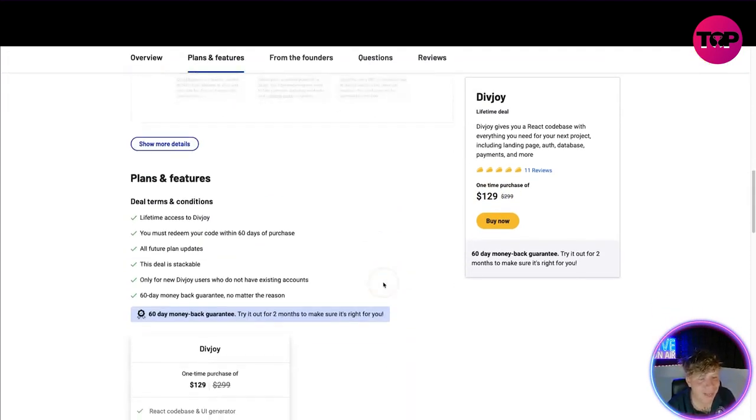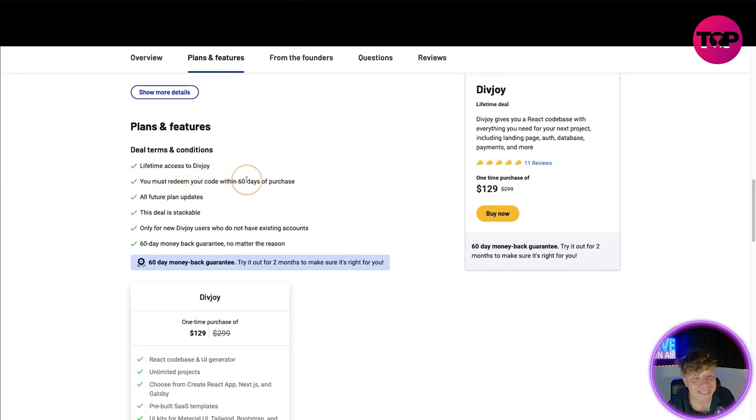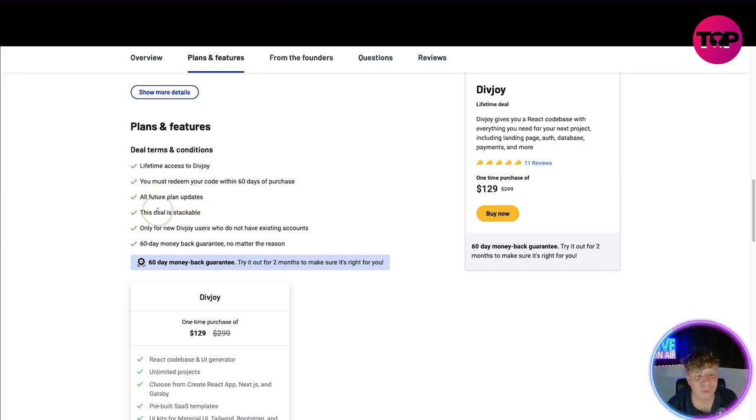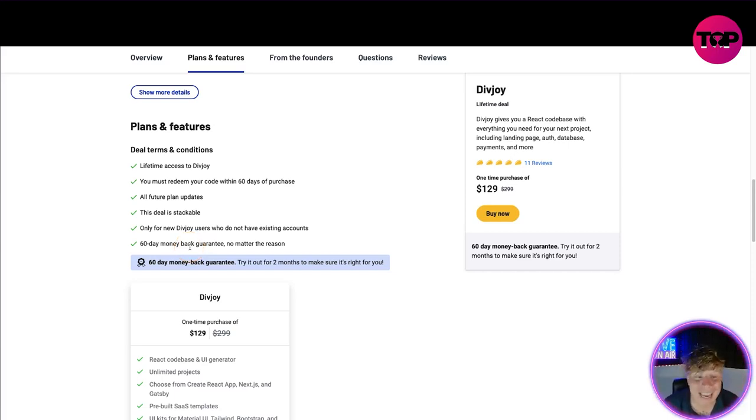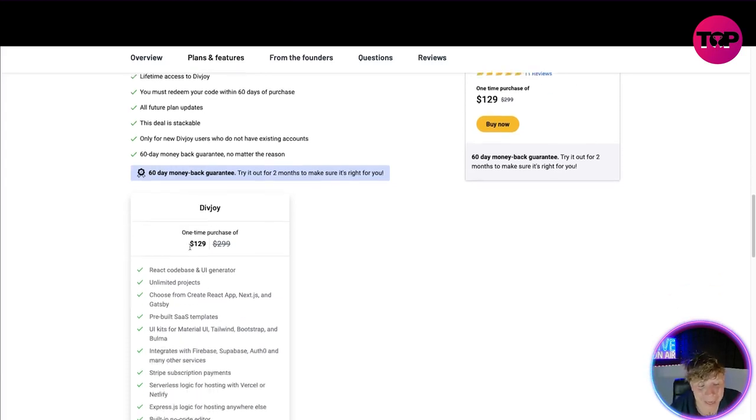This is our lifetime deal. Now you can already see it's $129 on the right. I'm going to show you exactly what you get with that. You get lifetime access to Divjoy, must redeem your code in 60 days. So once you've bought this code you have to redeem within 60 days, so please do not be lazy on that. Future plan updates, deal stackable only for new users, 60-day money back guarantee. So you got 60 days to use this. If you don't like it on the 59th day, you'll get your money back, all of it.